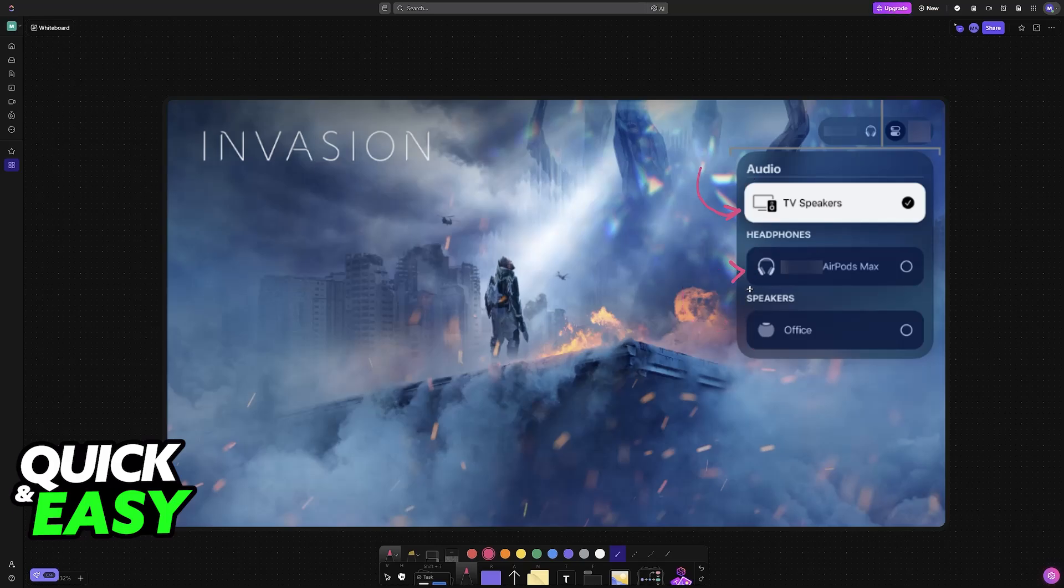Usually, AirPods will be located in the second category, headphones, so ignore these for now.